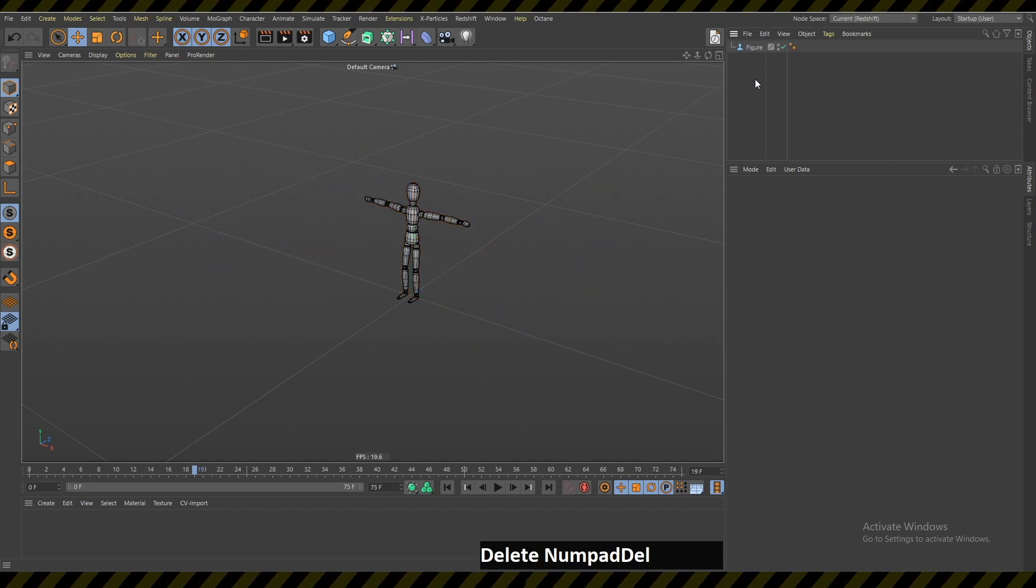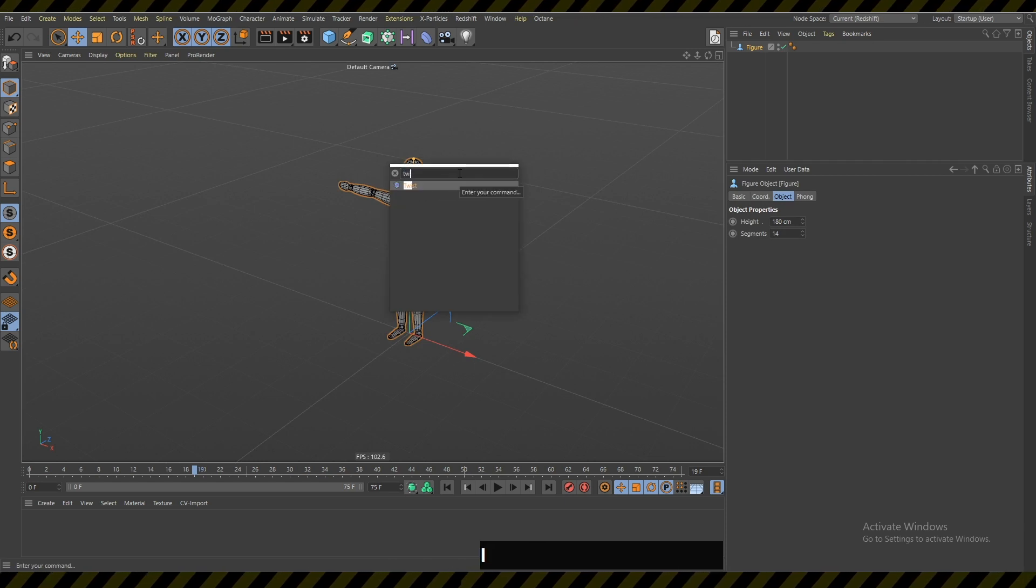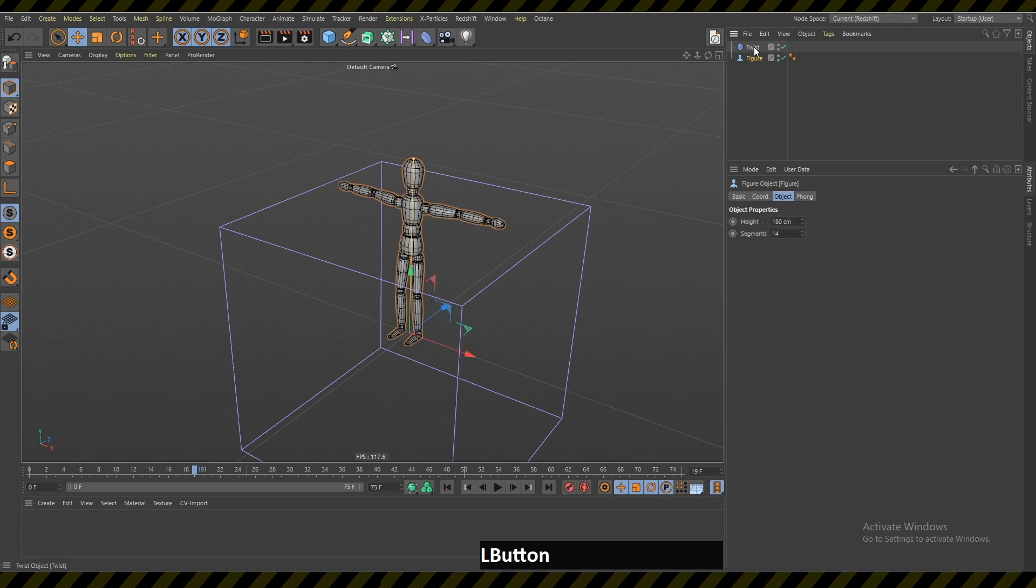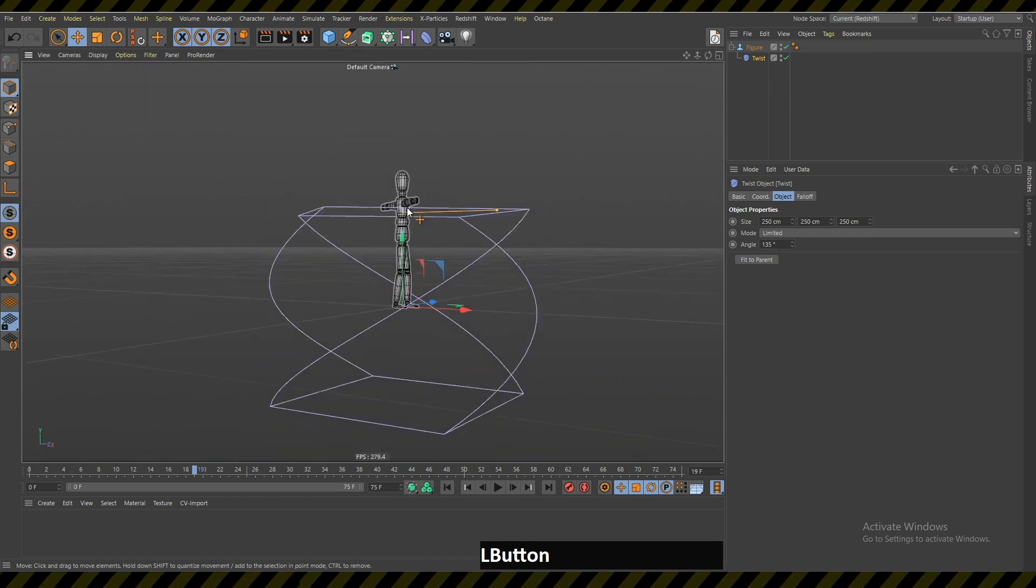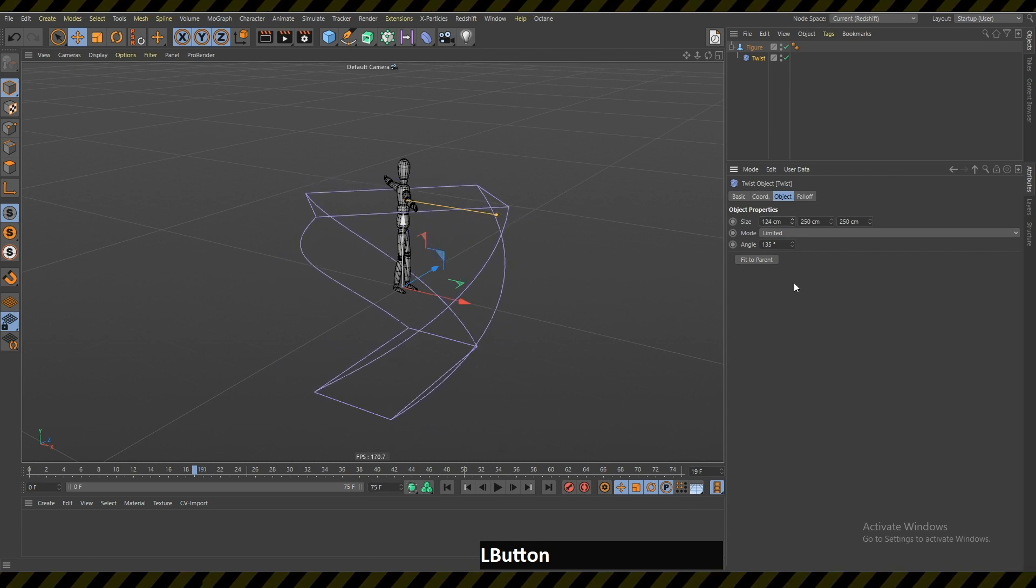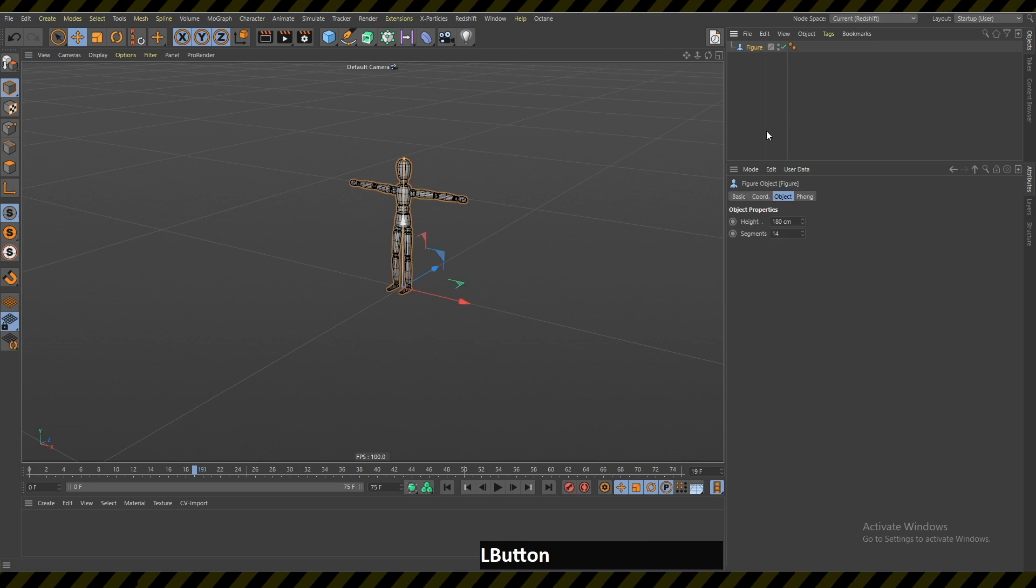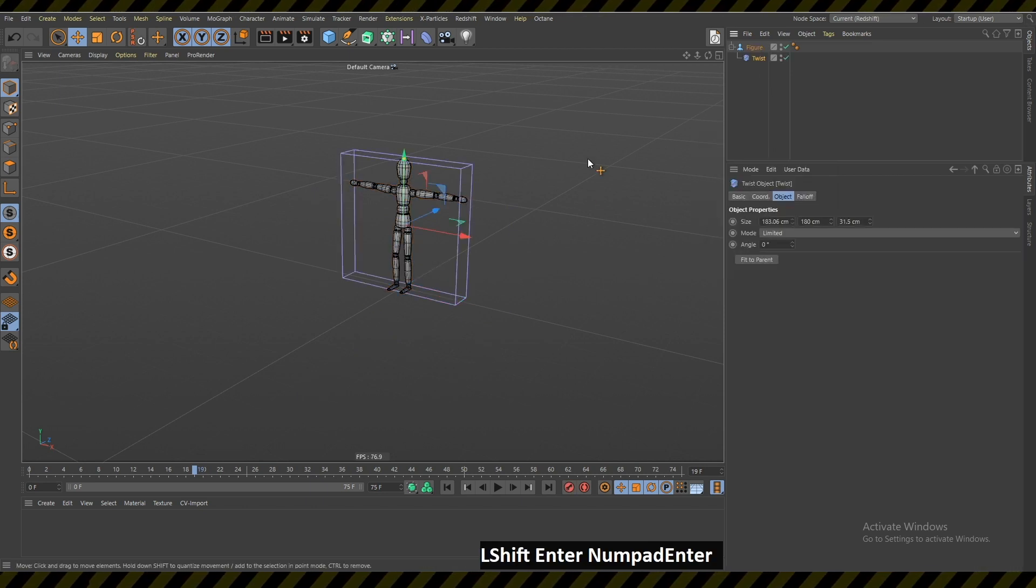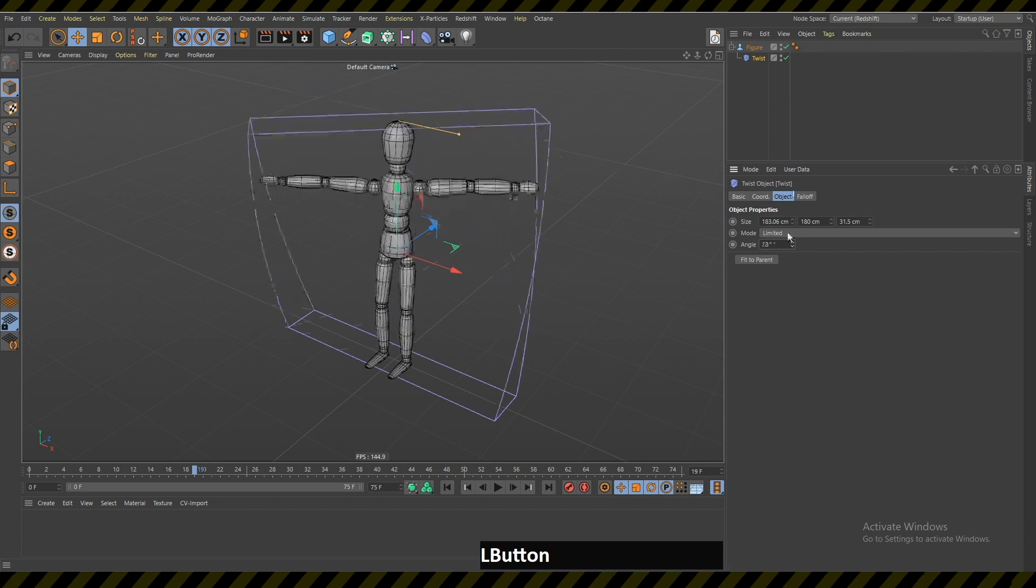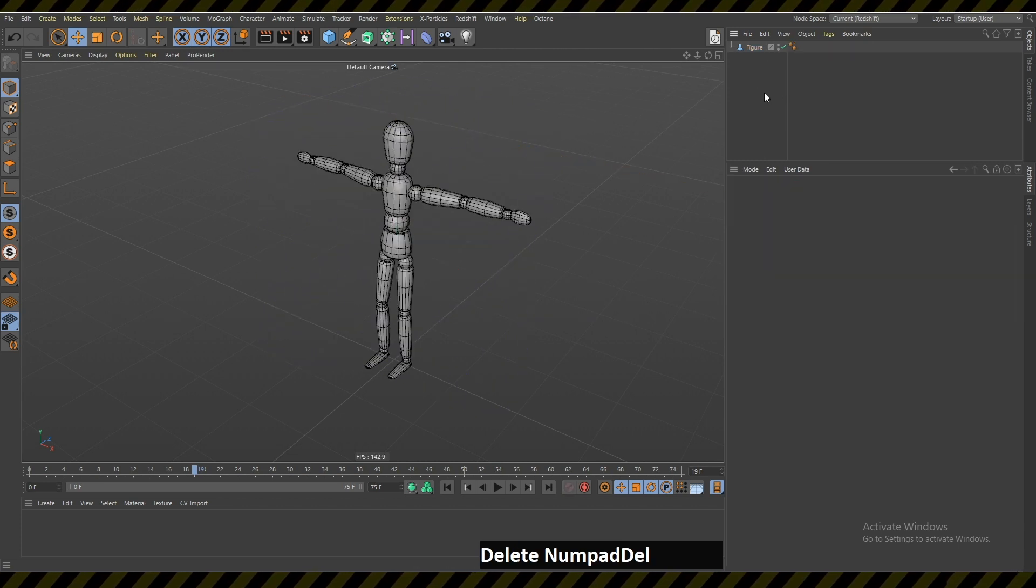Now when you want to add this twist deformer, if you just click enter and then move this inside the figure, it's not gonna be in the correct size. You can change the size now but it's a waste of time. You can just write 'twist' and hold down Shift and it's gonna make this twist object a child of this figure. Now if you increase this angle, you can see that it works.